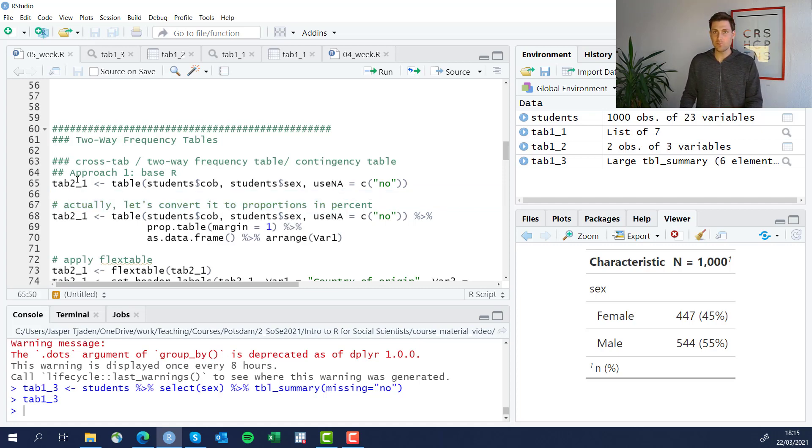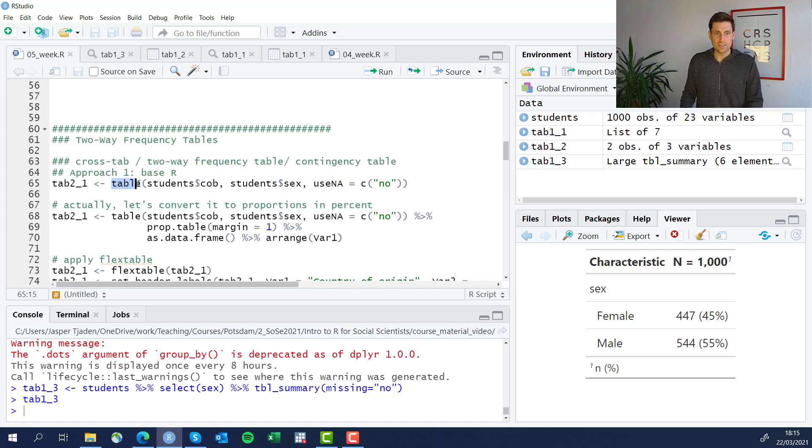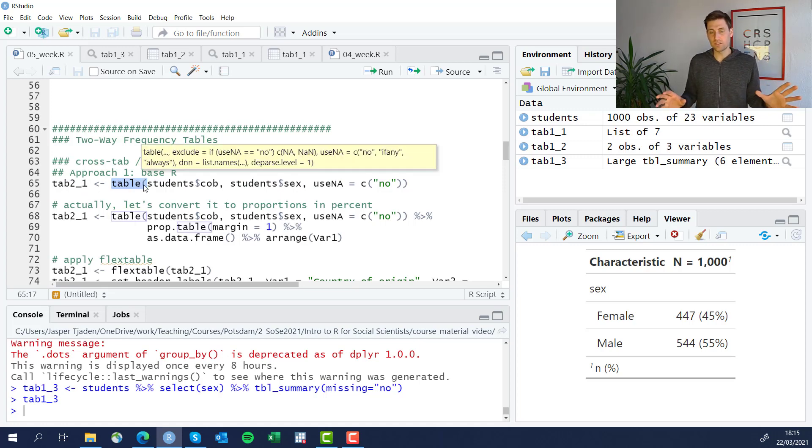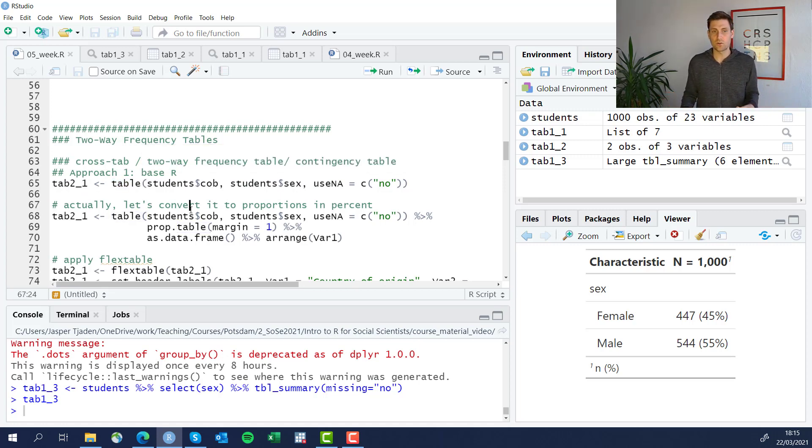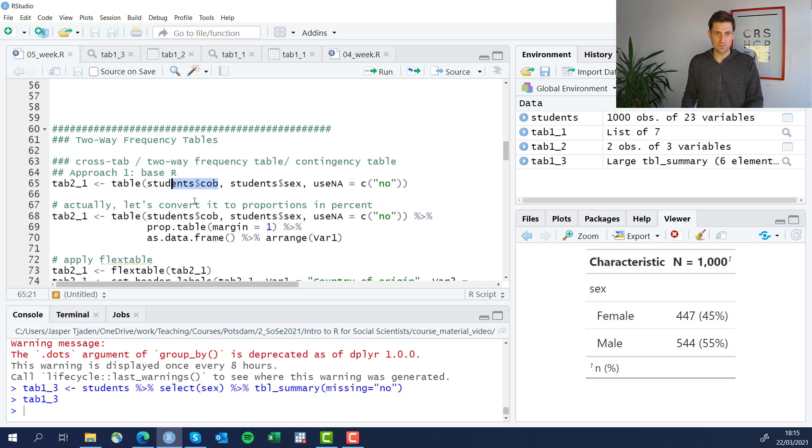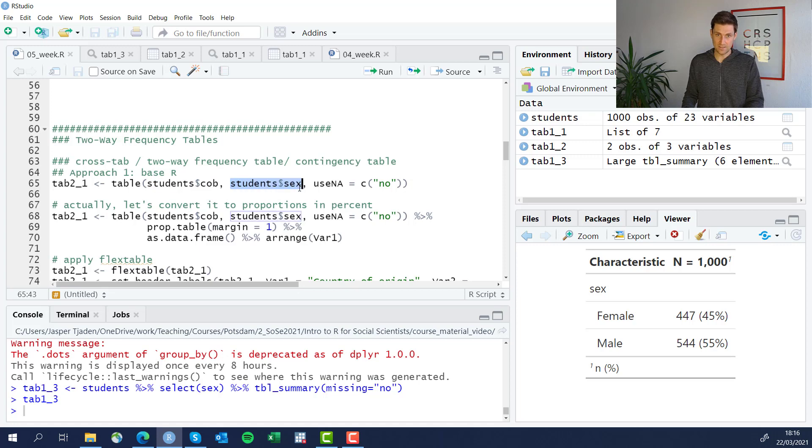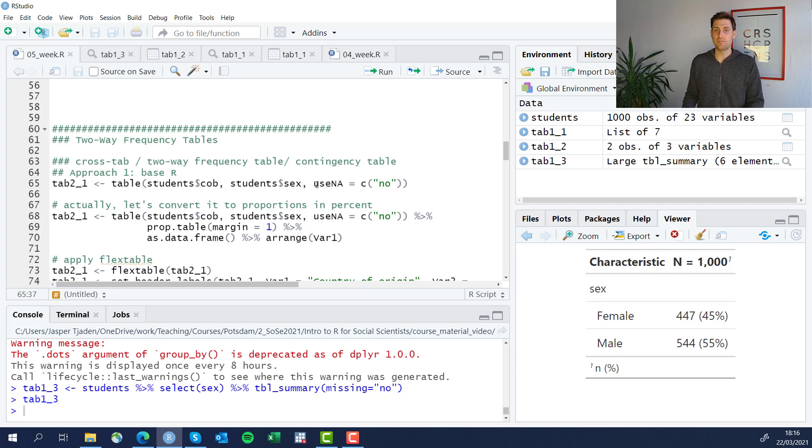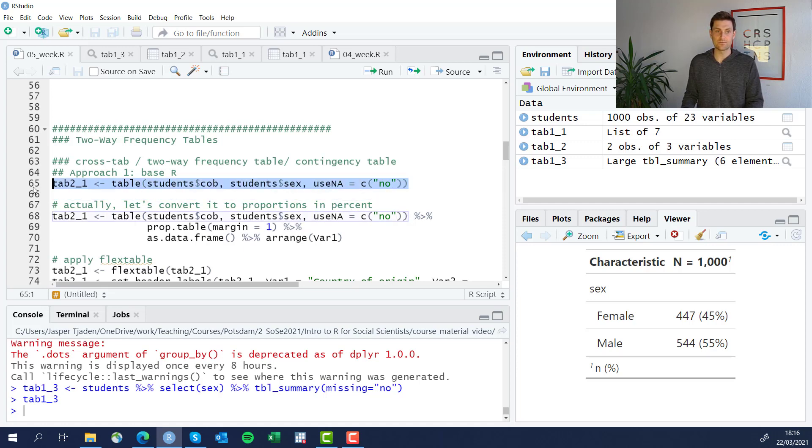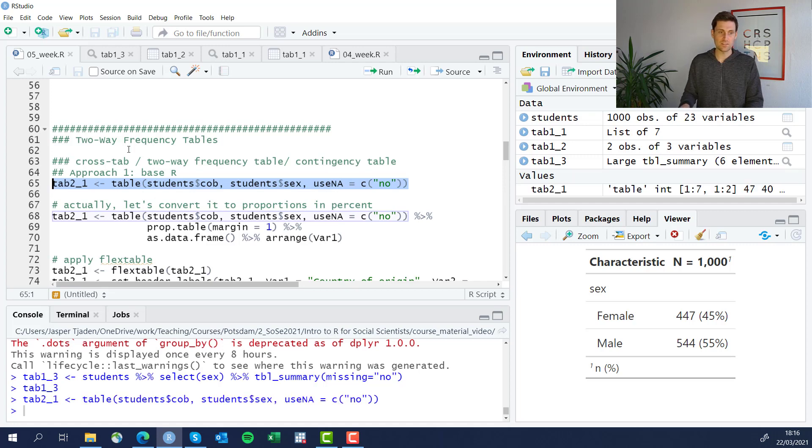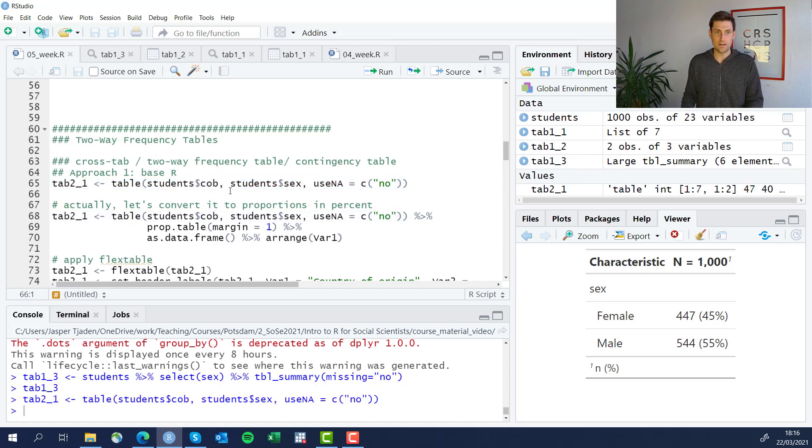I'm going to run through this quickly, feel free to go back and rewind. We're going to produce a two-way frequency table, which is also often called a crosstab or a contingency table. We're going to use the table function. This is our first variable, the country of birth inside the students data frame, and the sex of the students also inside of the students data frame. And we're going to tell the function to exclude missing values. See what this looks like. Table two underscore one is a list of values actually down here.